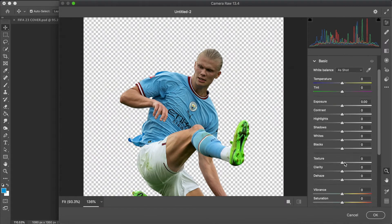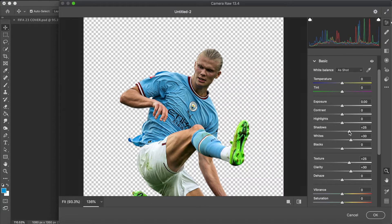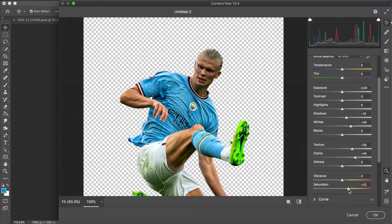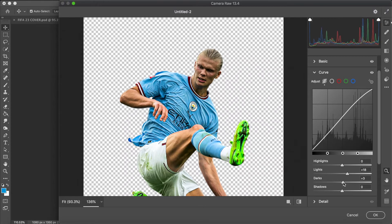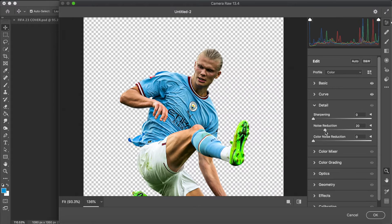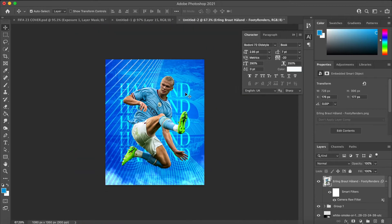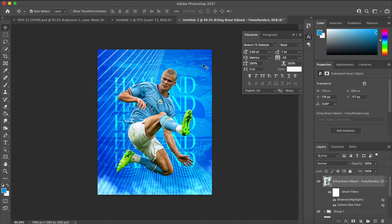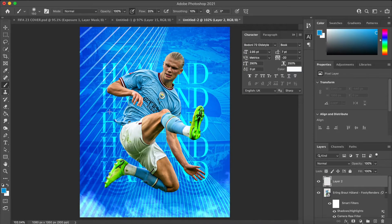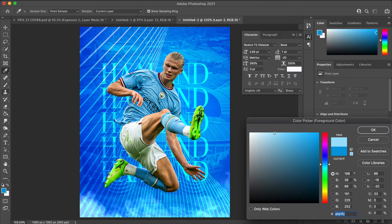Once I got the background in, I went straight to Camera Raw filter on Haaland. This is one of my favorite things in Photoshop — just to tweak the player, the main subject: lighting, sharpness, and shadows. I think this is extremely important in making players stand out. It makes them sharper, gives a nice glow to the player, which I think is a must in graphic design.